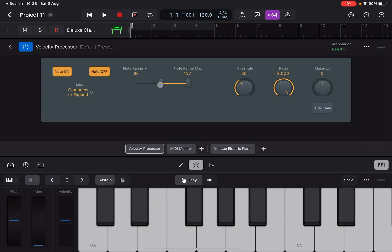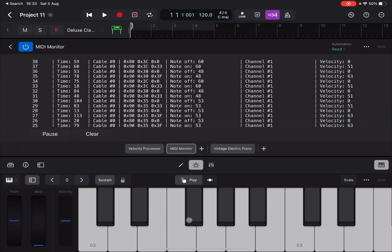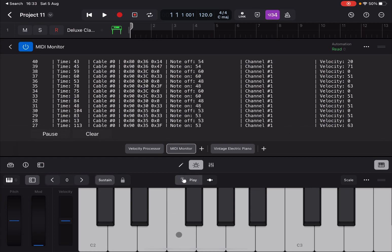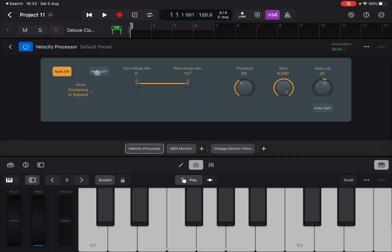Now let's set Makeup to 20. Instead of 51, pressing the same note gives 71 — it added 20. You can also see the velocity on Note Off is 20 instead of zero. If I go to the Velocity Processor and turn off Note Off processing, the velocity on Note Off drops back to zero. So it depends on whether you want to operate on Note On or Note Off.